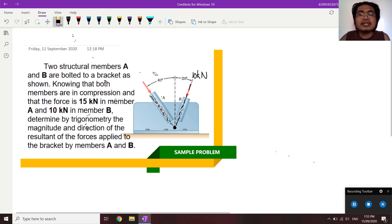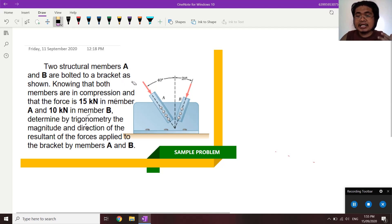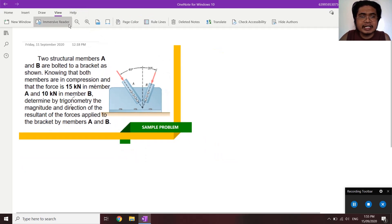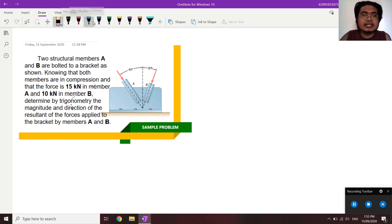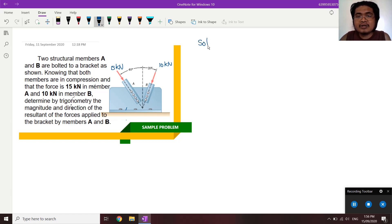Later on, I will be solving this using the component method to show that whatever method we use, we get the same answer. We are now using the analytical method, but also applying the graphical principle so we can at least graph it. So using trigonometry, with color blue — this is force A at 15 kN, and this is 10 kN — I'm solving for the resultant.